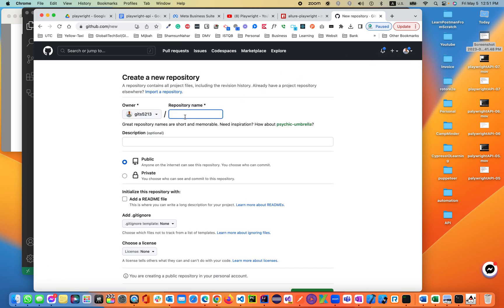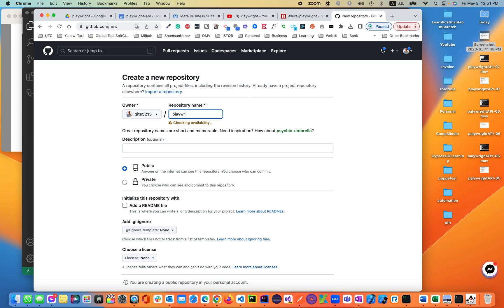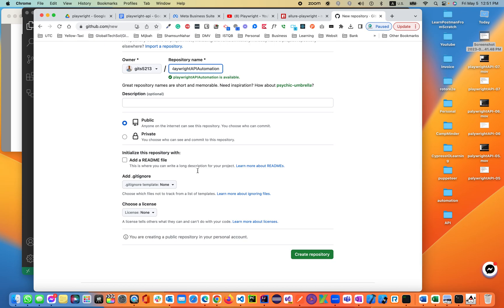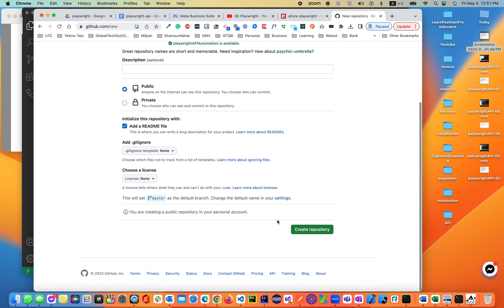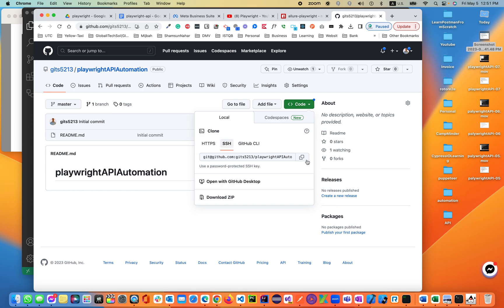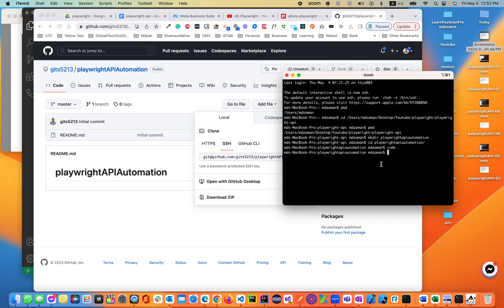We'll create a repository called Playwright API Automation. It will be public, include a README.md file, and then we create the repository. Let's clone it.